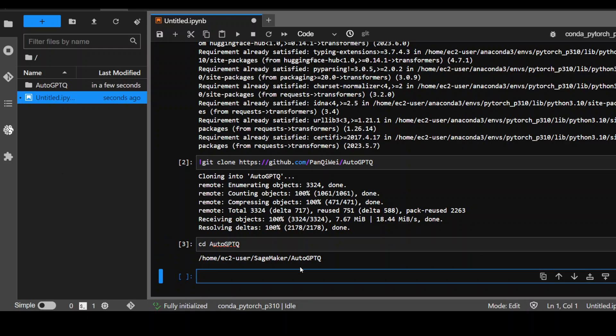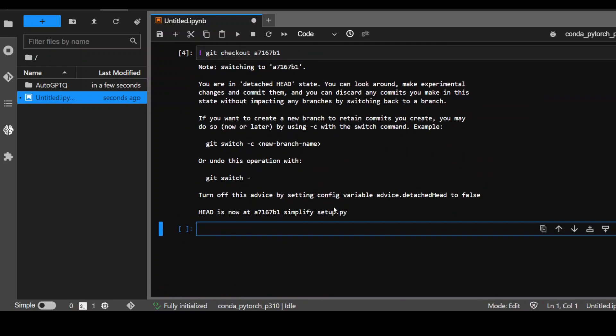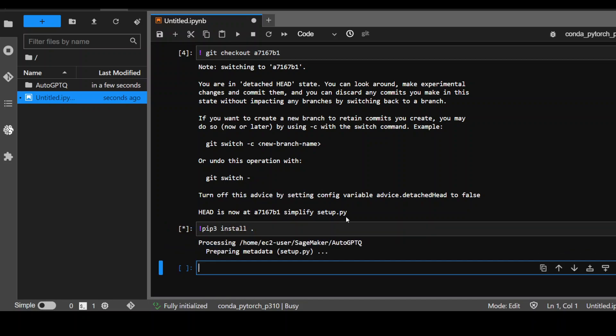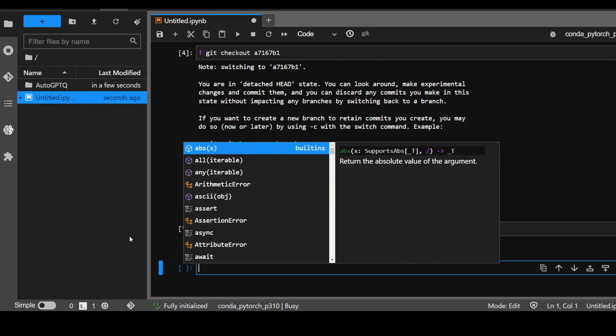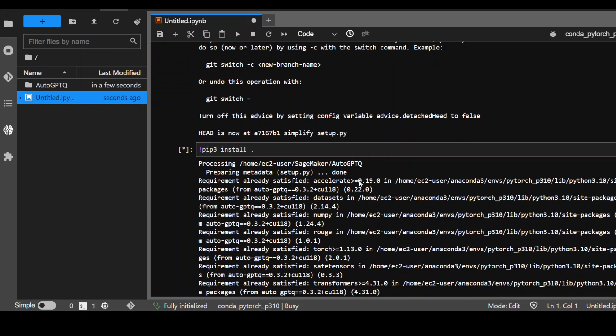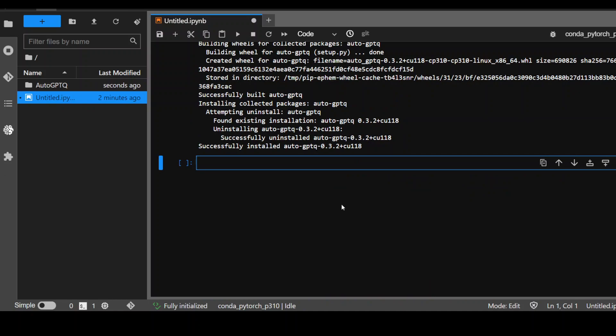It has come up with the latest version, but we need the previous version which is stable and works with this quantization model. So I am checking out that commit from the previous version and now let's install it. It takes a bit of time to complete around four to five minutes. So let's wait for it to finish. Auto GPTQ has installed successfully.